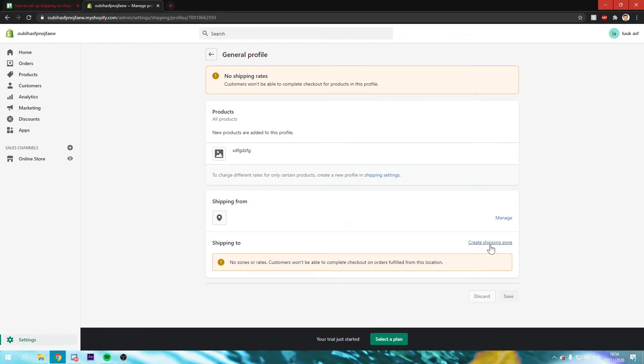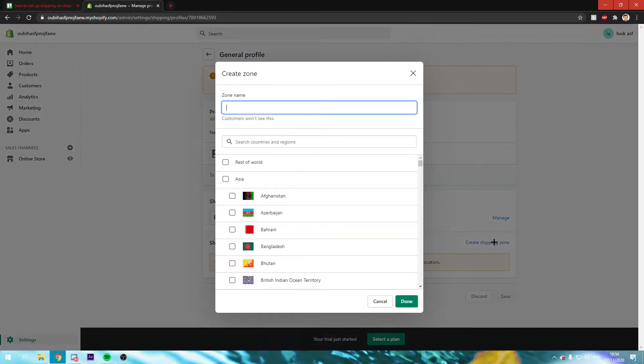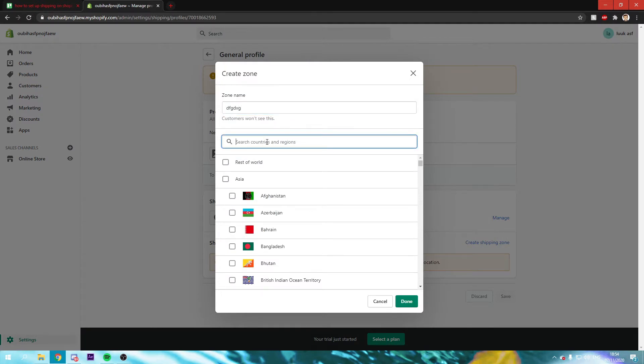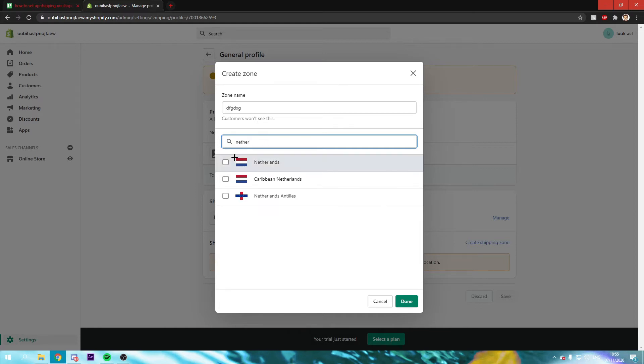Once you're here you can create a shipping zone. So just click on that and call it something whatever you want. And then search for the country you want or just the whole world. But I'm just going to do it only in my country. So I'm just going to select my country. Click on done.